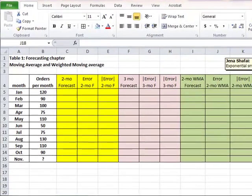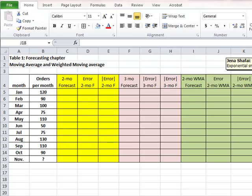Hello, this is Dr. Shafai, Dr. J, and I'm going to show you several smoothing methods of forecasting and how to do the computations.